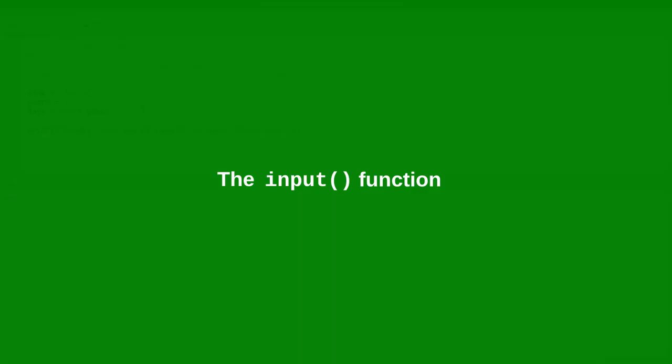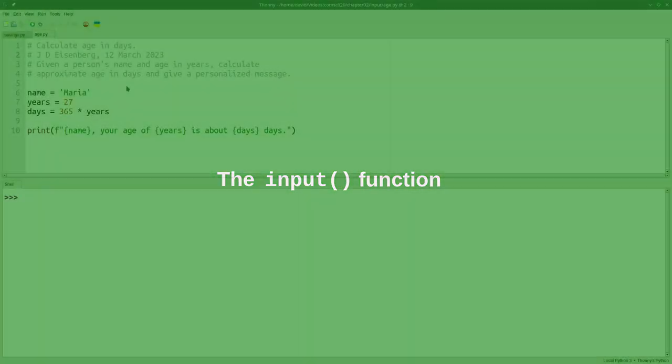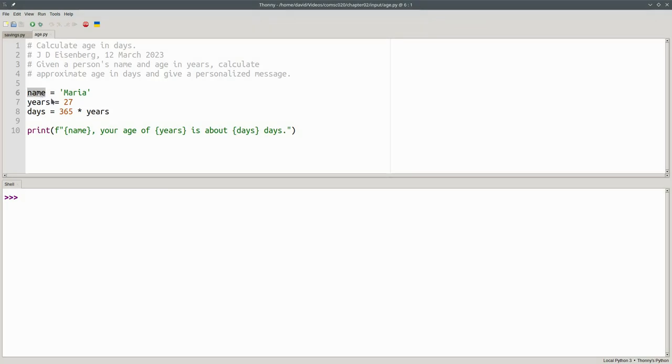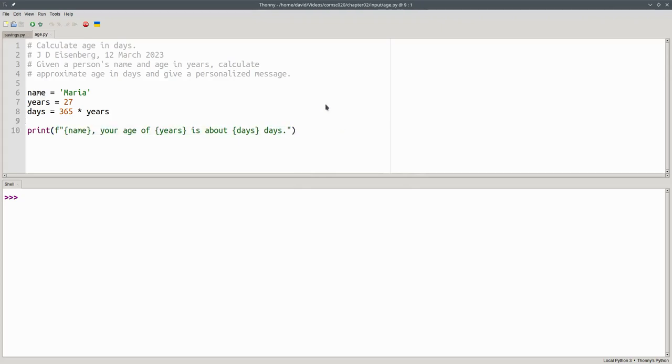Here's a variation of our age and days program that has a variable for the user name and gives a personalized message as its output. When we run the program, it works great.